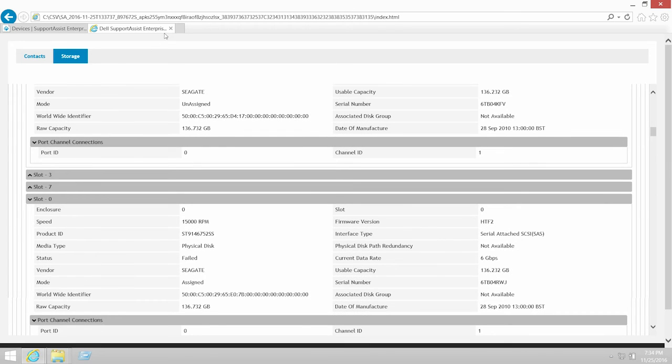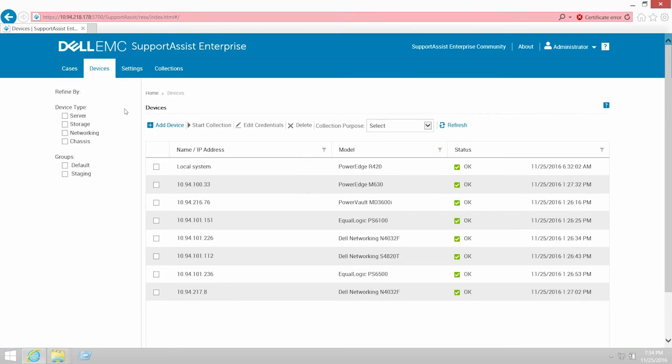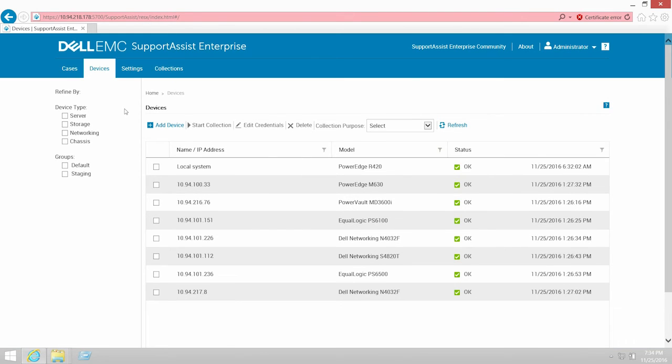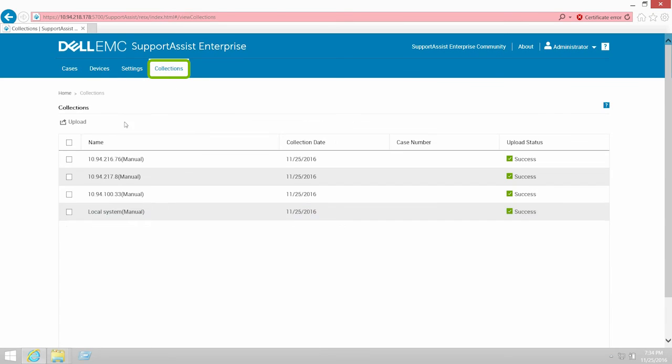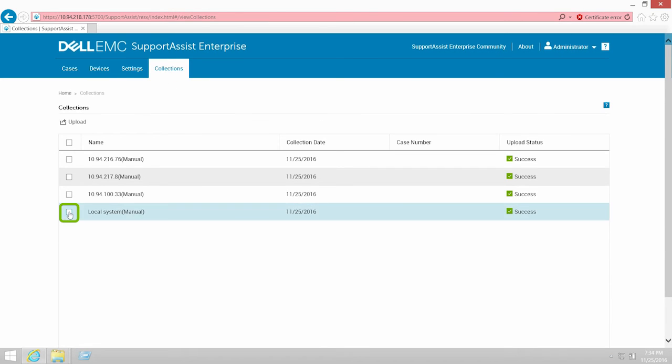You can also access and view a collection from the Collections page. To view the Collections page, click Collections. Now, select a collection and then click View Collection.